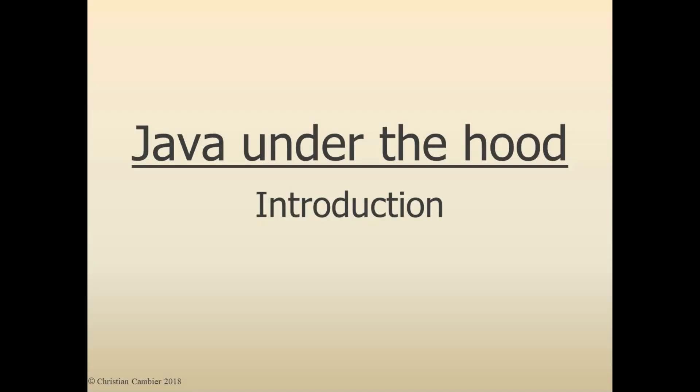Welcome to the Java Under the Hood series. The purpose of these videos is to give you a better understanding about how Java programs work. I do this by looking behind the scenes and demonstrating the interaction that the execution of a Java statement has on your data in memory, mainly your data located on the stack and heap.